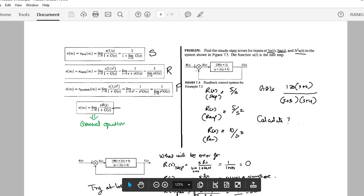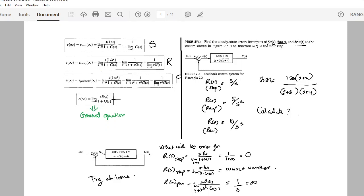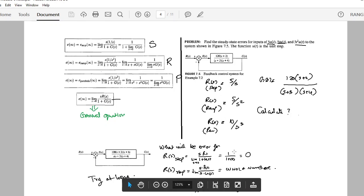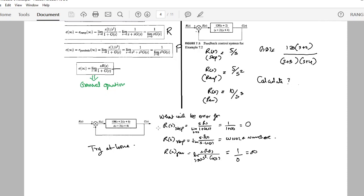Here is a problem where G(s) is given and we find steady state errors for three inputs: 5u(t) (step), 5t·u(t) (ramp), and 5t²·u(t) (parabolic). For a step input R(s) = 5/s, for a ramp it is 5/s², and for the parabolic input, applying the Laplace transform gives 10/s³. You apply the Laplace transform to each input and then perform the calculations.